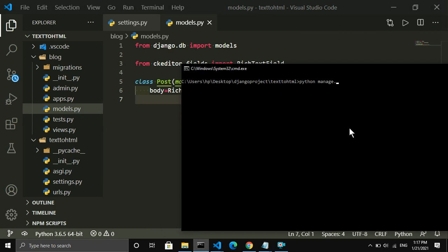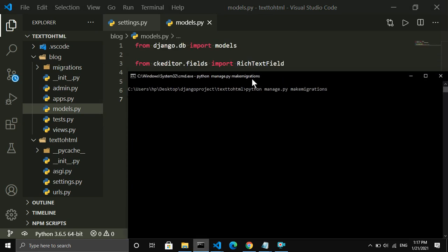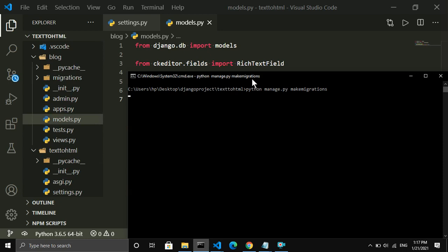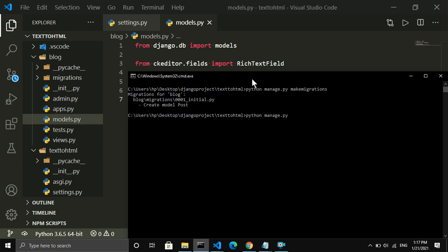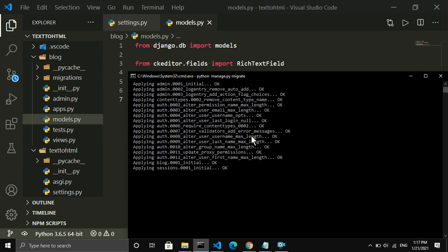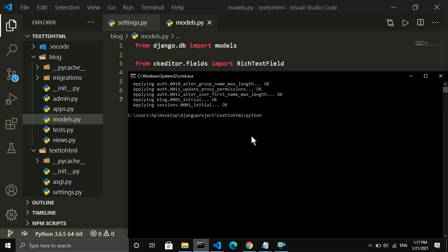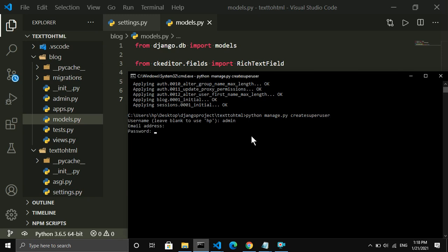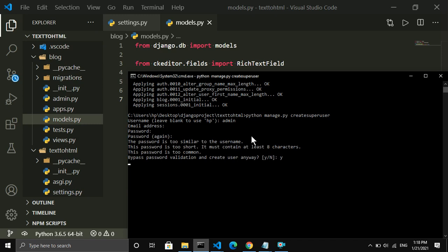After making changes to models.py, I run the command 'python manage.py makemigrations', then 'python manage.py migrate'. Now I create a superuser by writing 'python manage.py createsuperuser'. For the username I enter 'admin', leave the email empty, and set the password to 'admin'.